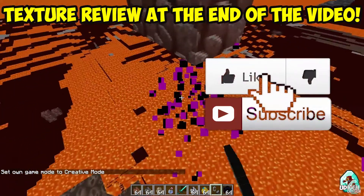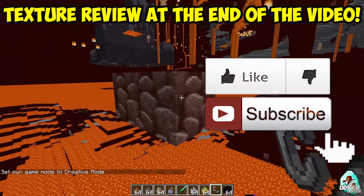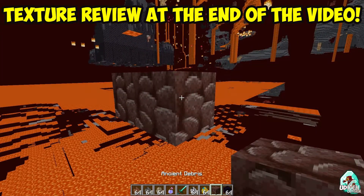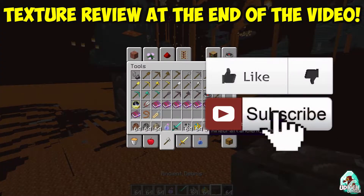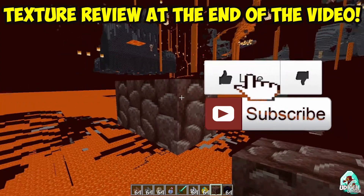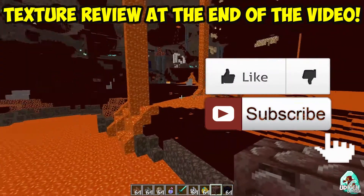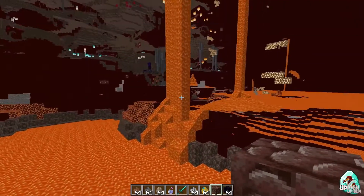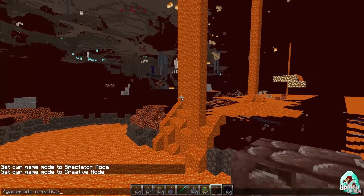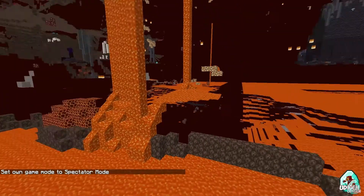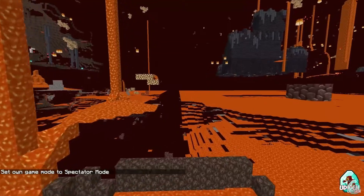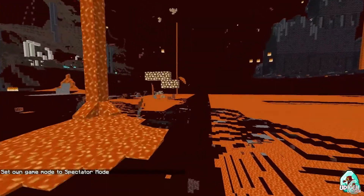Before I start guys, as usual, don't forget to leave a like — it will help you download, install and use the stuff properly. You can find all links in the description section below. Thanks for watching, see you soon. Let's get started.